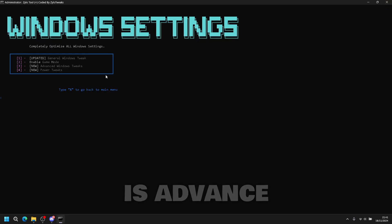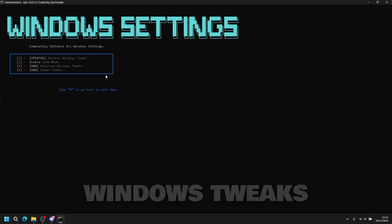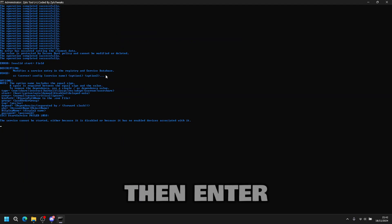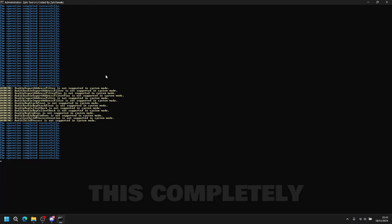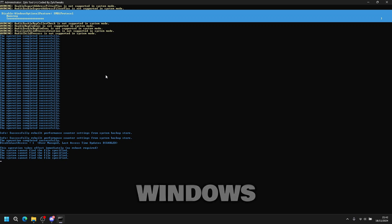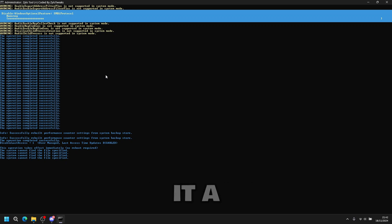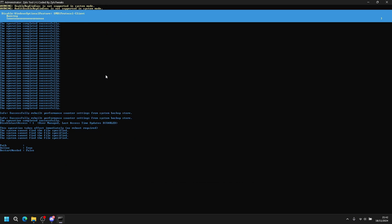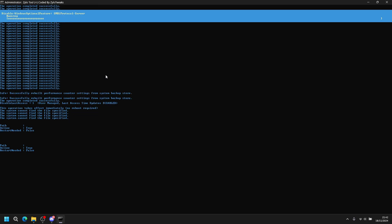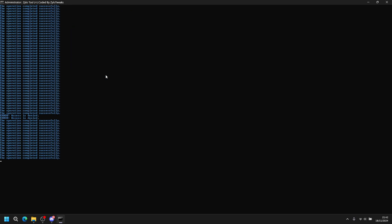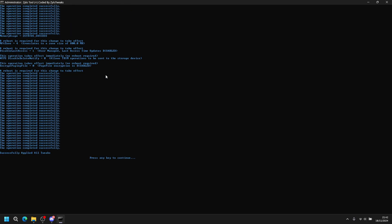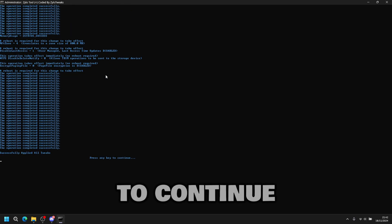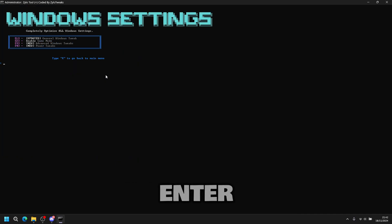Next tweak is advanced Windows tweaks. Press three, then enter. This completely optimizes your Windows. It takes a bit of time to load, but once it's done, you can proceed. Once it's done, press any key to continue, then press enter.